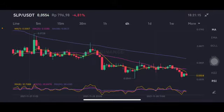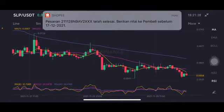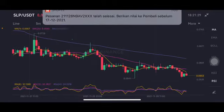The SLP/USDT pair is already below all of the moving averages and still on the downtrend line. For the long term, SLP is still not looking good because it's still on the downtrend line. If you want to enter the market another way...